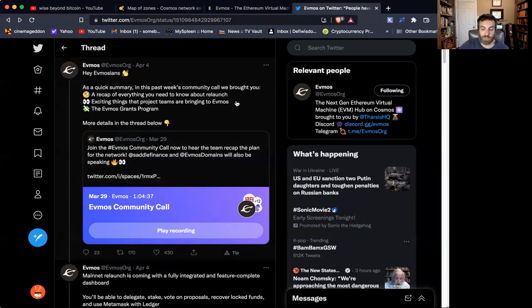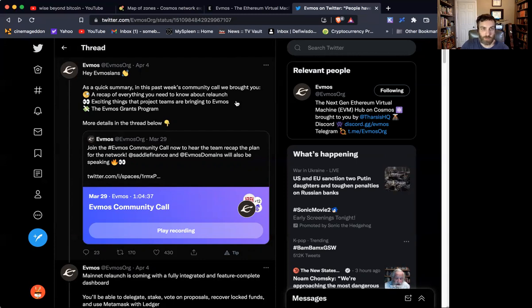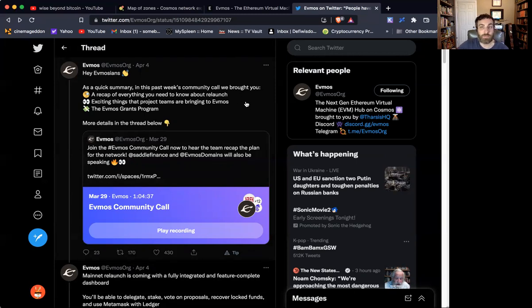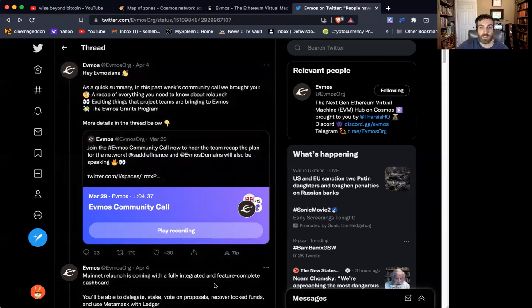And if you don't want to go to a centralized exchange and to acquire Atom or to acquire Luna, then your ability to get into the IBC is somewhat muted. So now with the Gravity Bridge, with EVMOS, we're seeing that there's a DeFi path to connecting the EVM world, the chains and the Ethereum network and the Ethereum ecosystem, the ERC20s. There's a way to connect those through decentralized finance straight over to the IBC. And that will bring, I would imagine, more interest, more investment, more adoption to the IBC. And that's just another bullish case for why this chain and this ecosystem has a bright future.